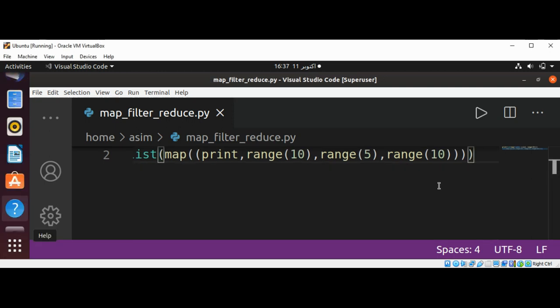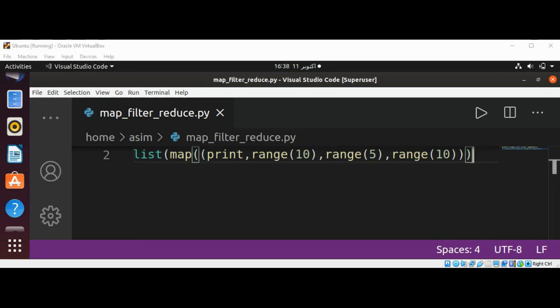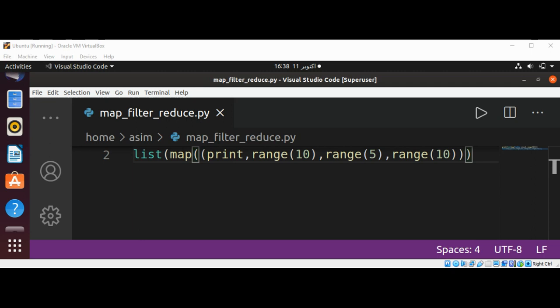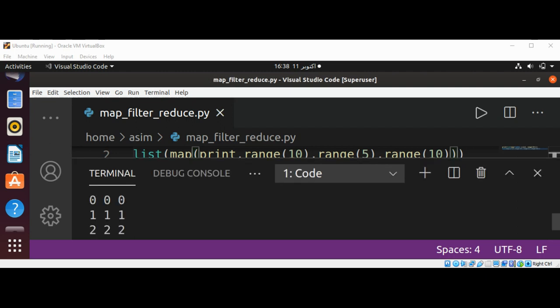And we need to pass this whole thing into a list. We need to remove these extra elements, and here is the output.